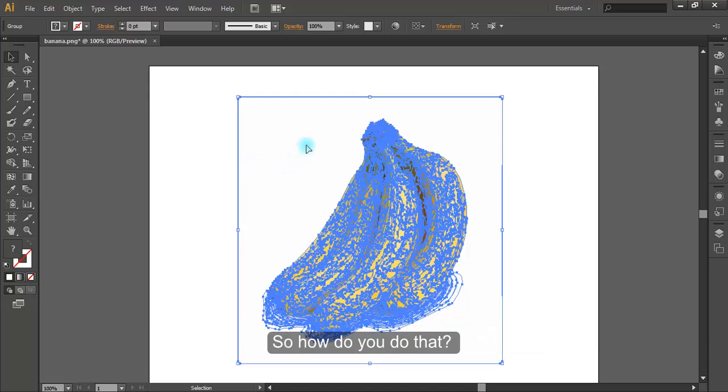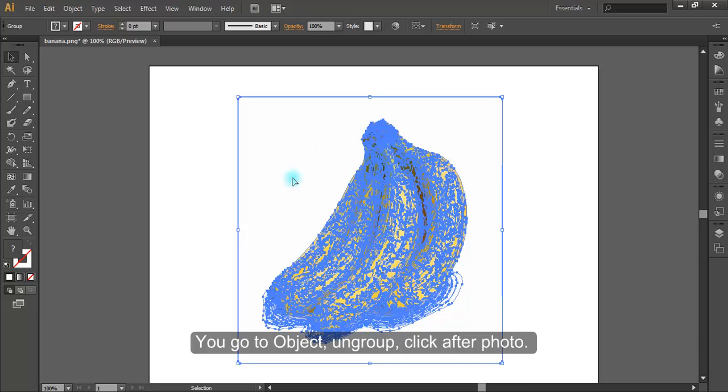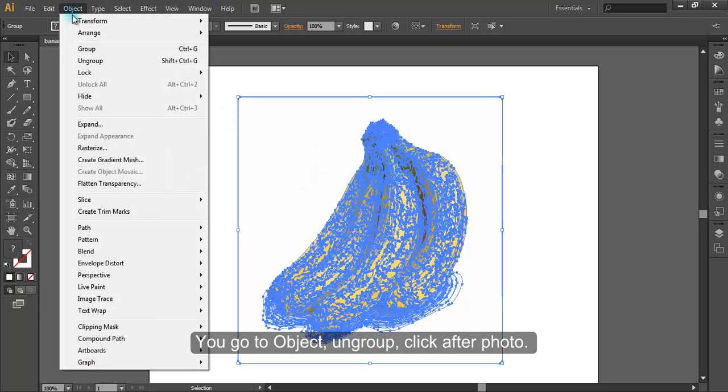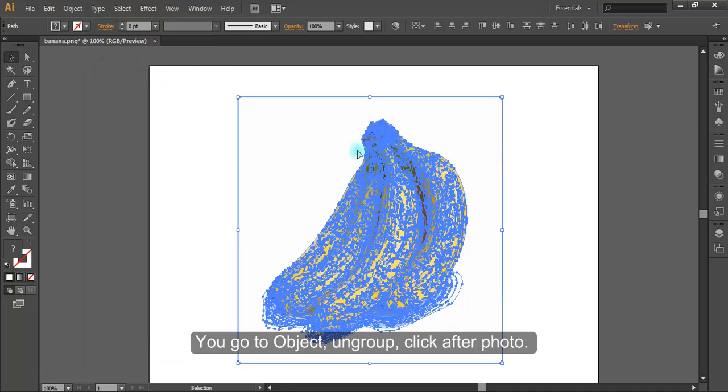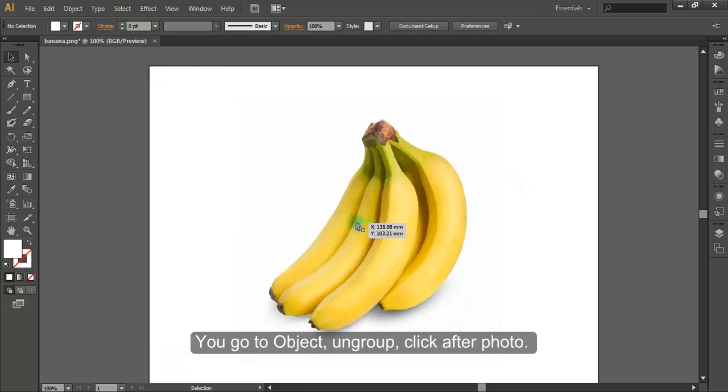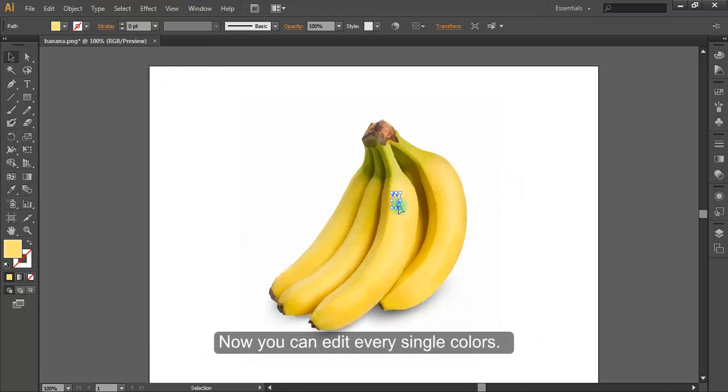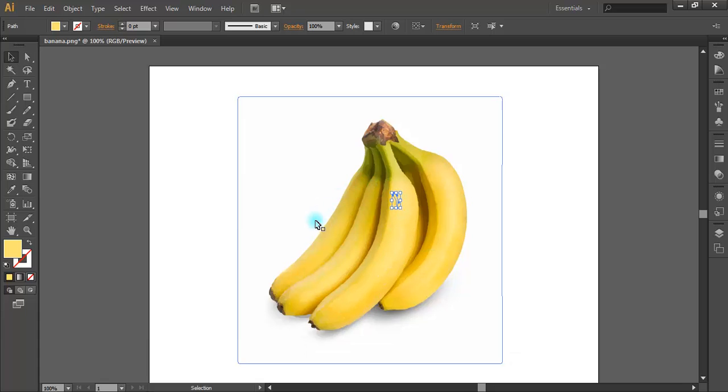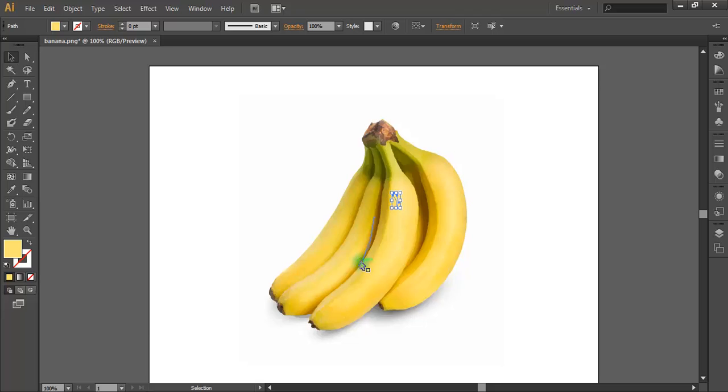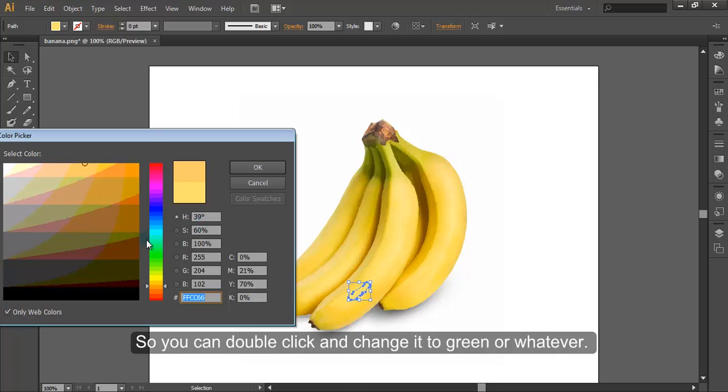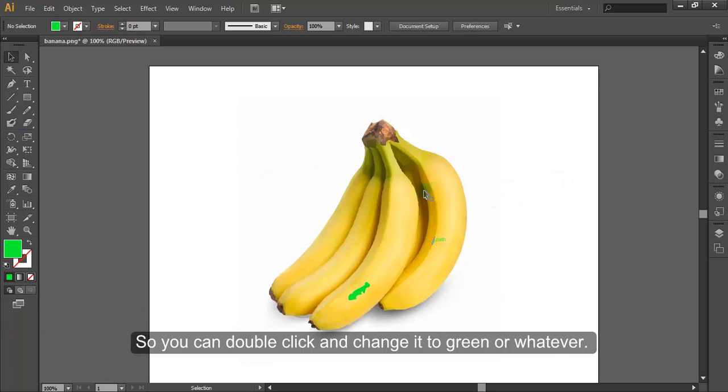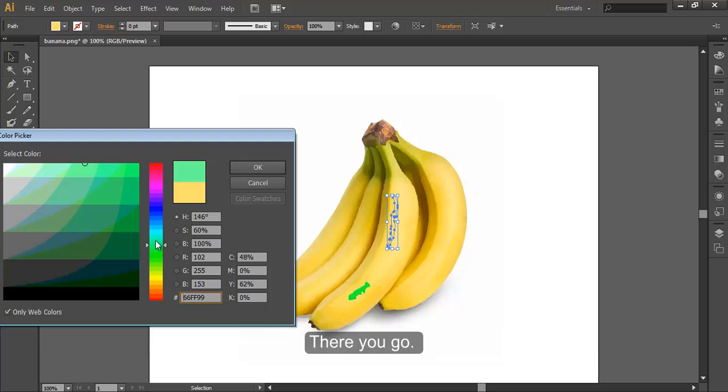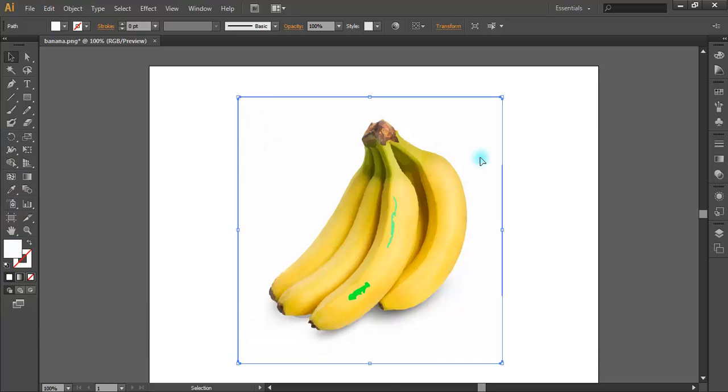So how do you do that? You go to Object, Ungroup, and then click. Now you can edit every single color. So you can double click and change it to green or whatever, there you go.